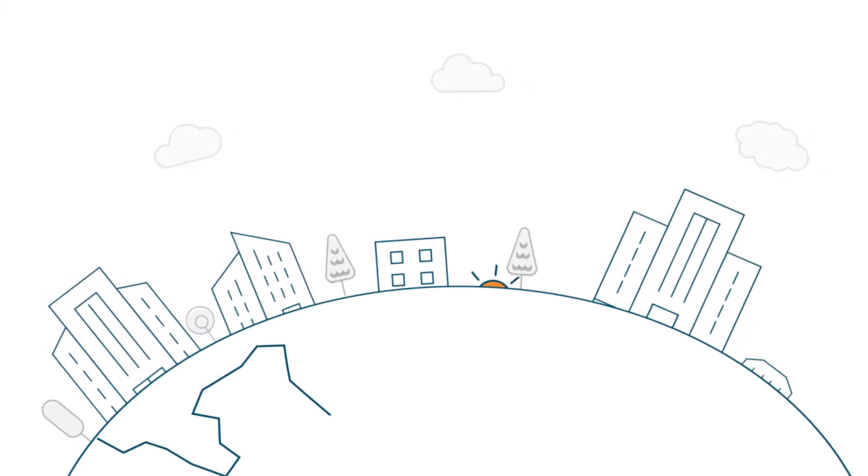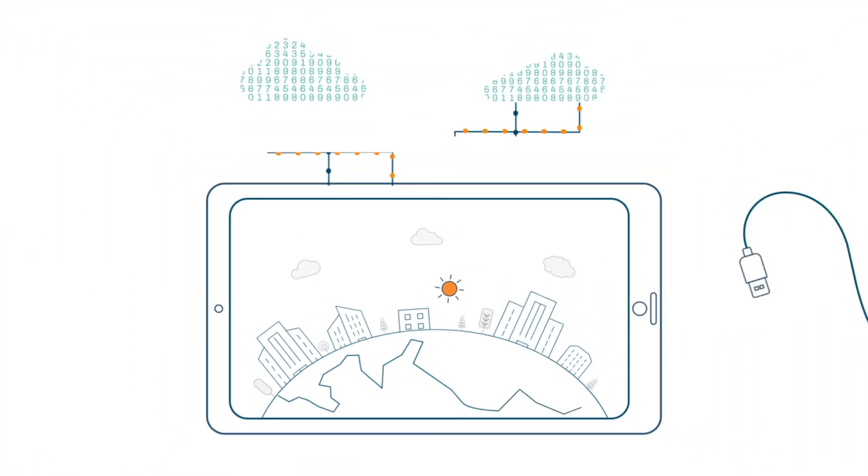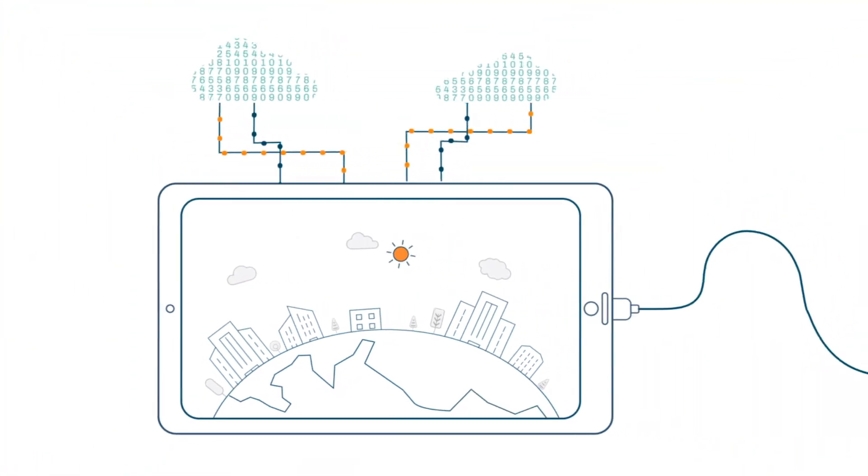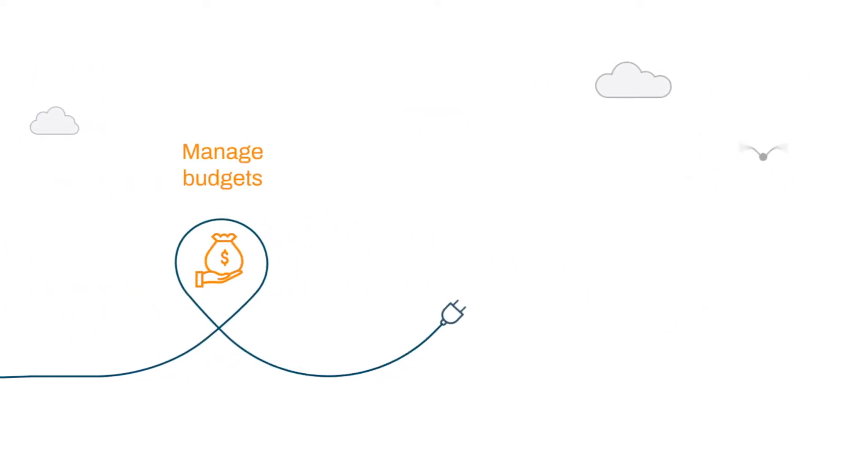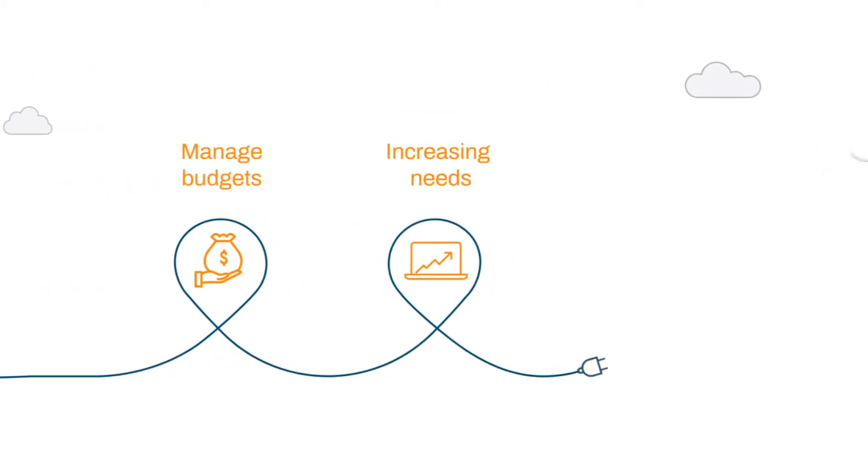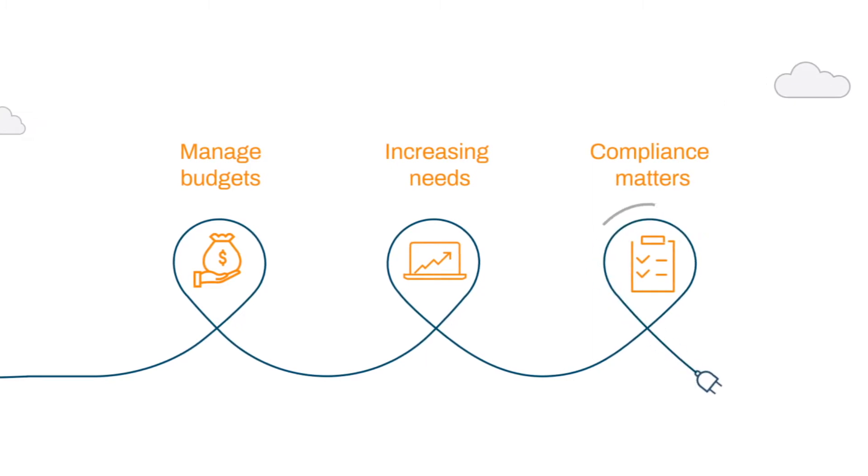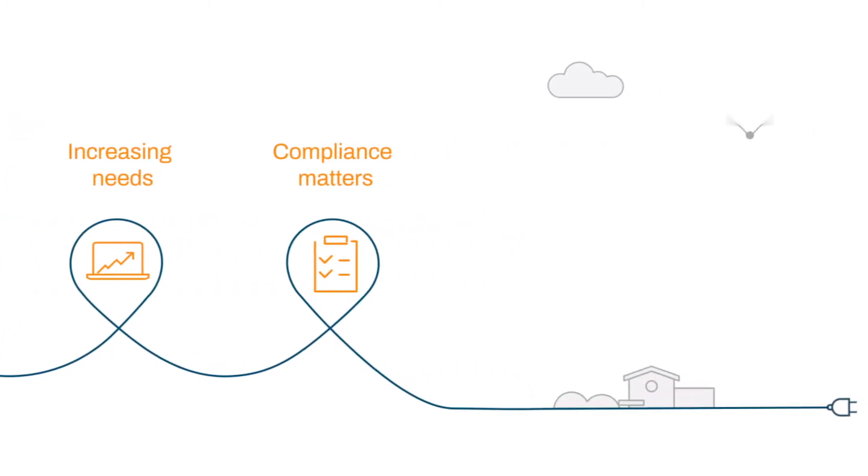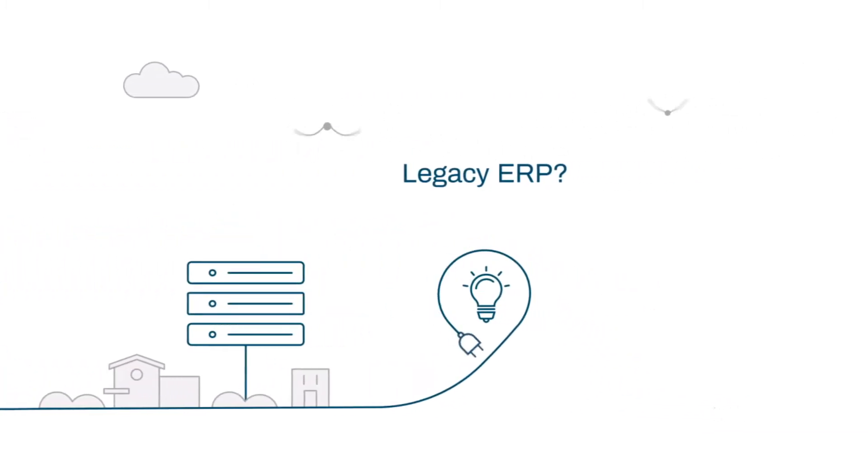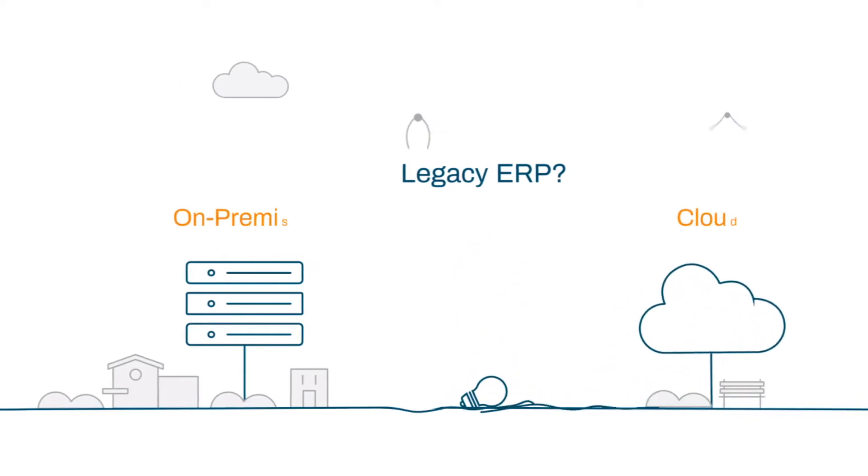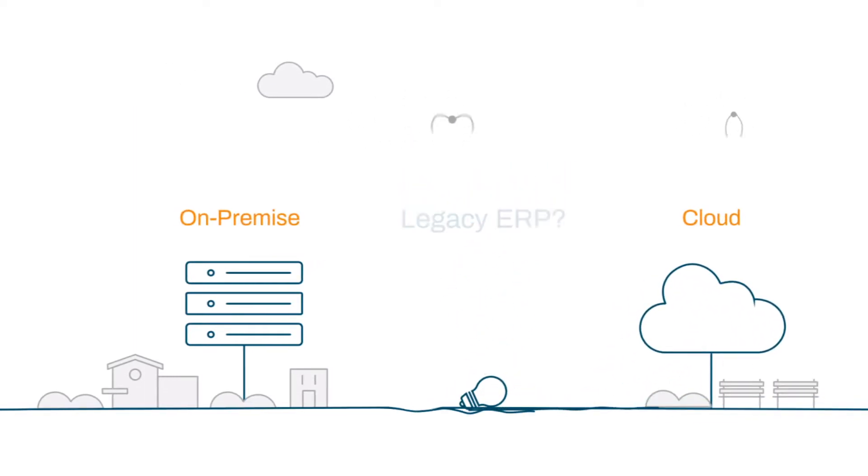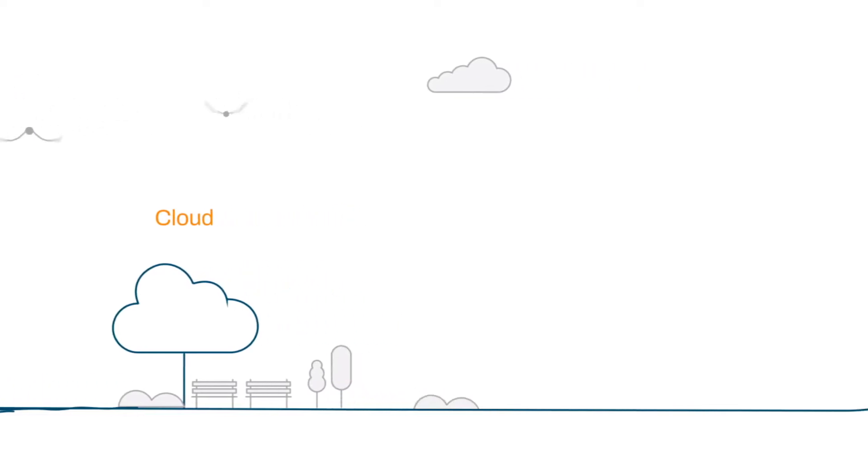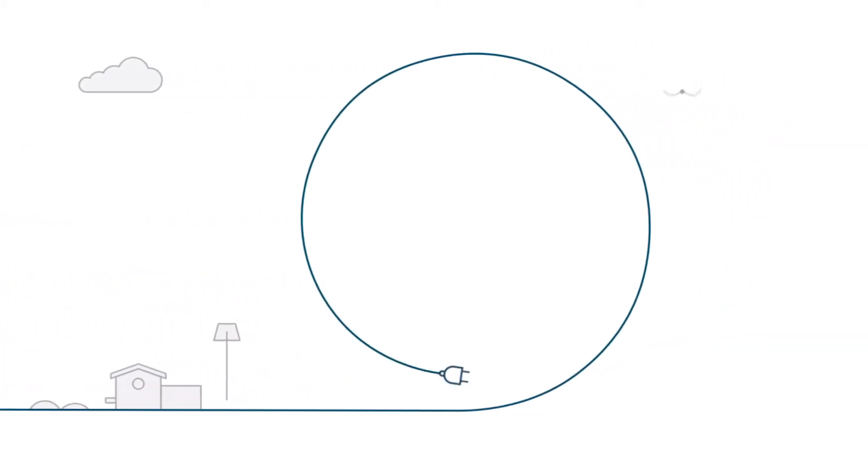In today's business world, companies are always trying to leverage technology so they can save costs, meet various stakeholders' demands, and continue to stay secure and compliant. It's a smart decision to move your current ERP and applications from on-prem to the cloud. However, that can be difficult and may need a specific pitch. Let us take an example to explain what we mean.